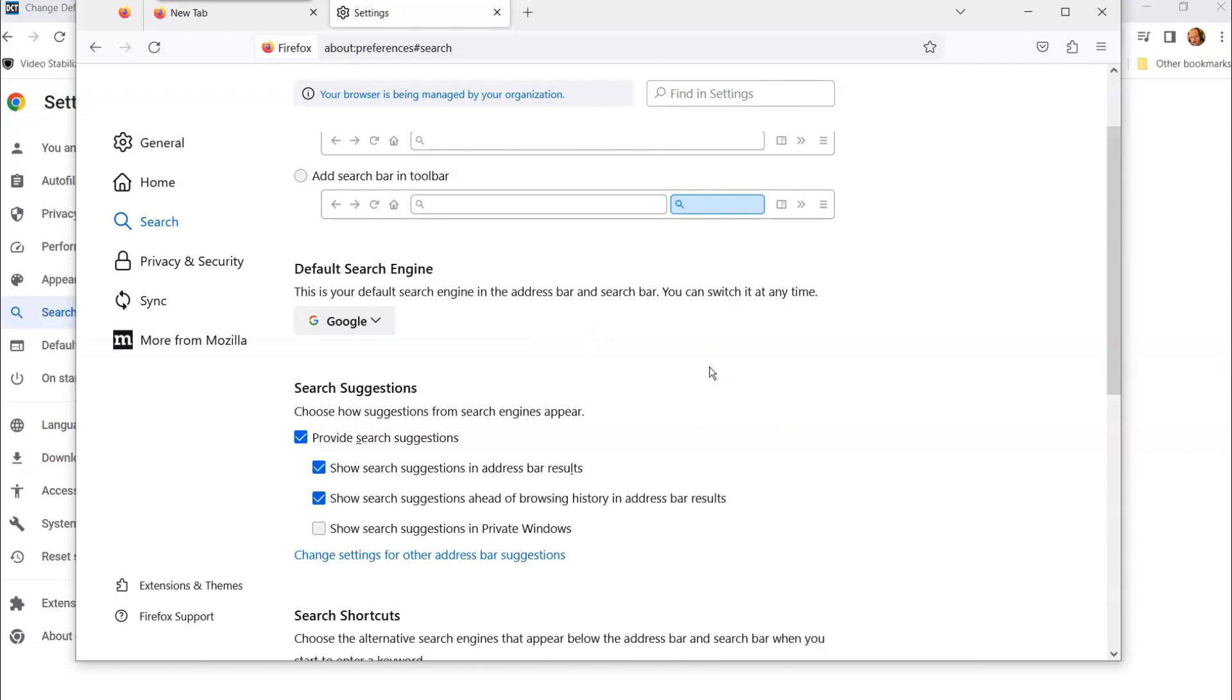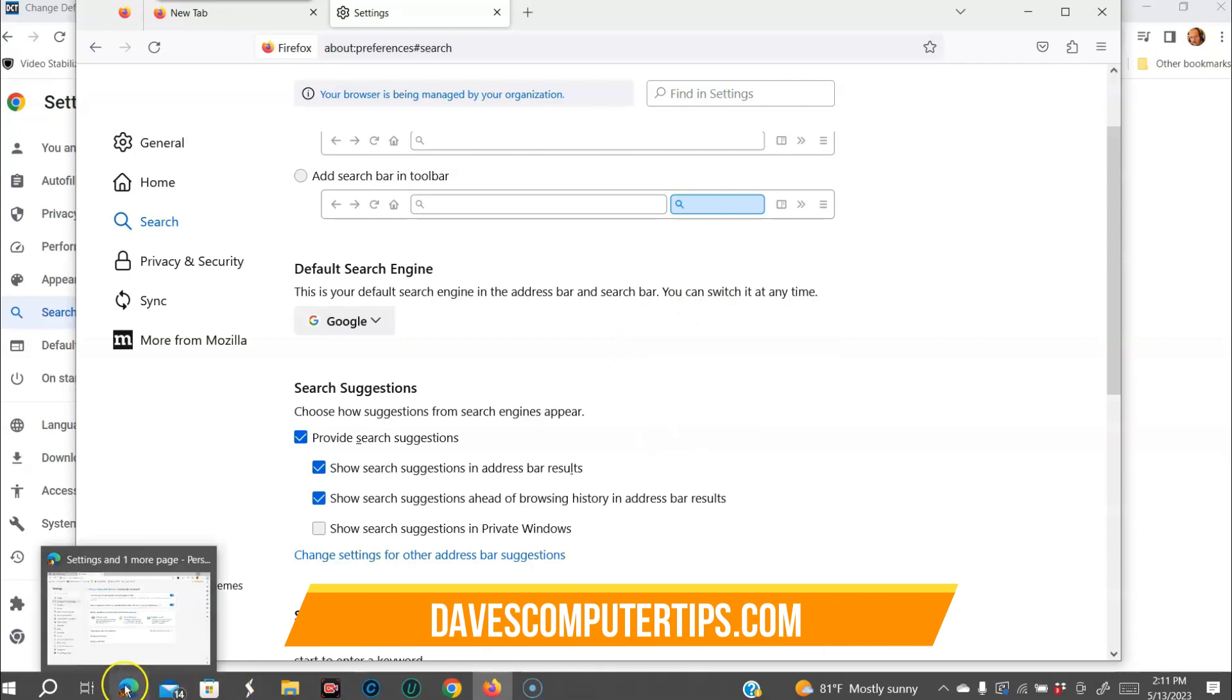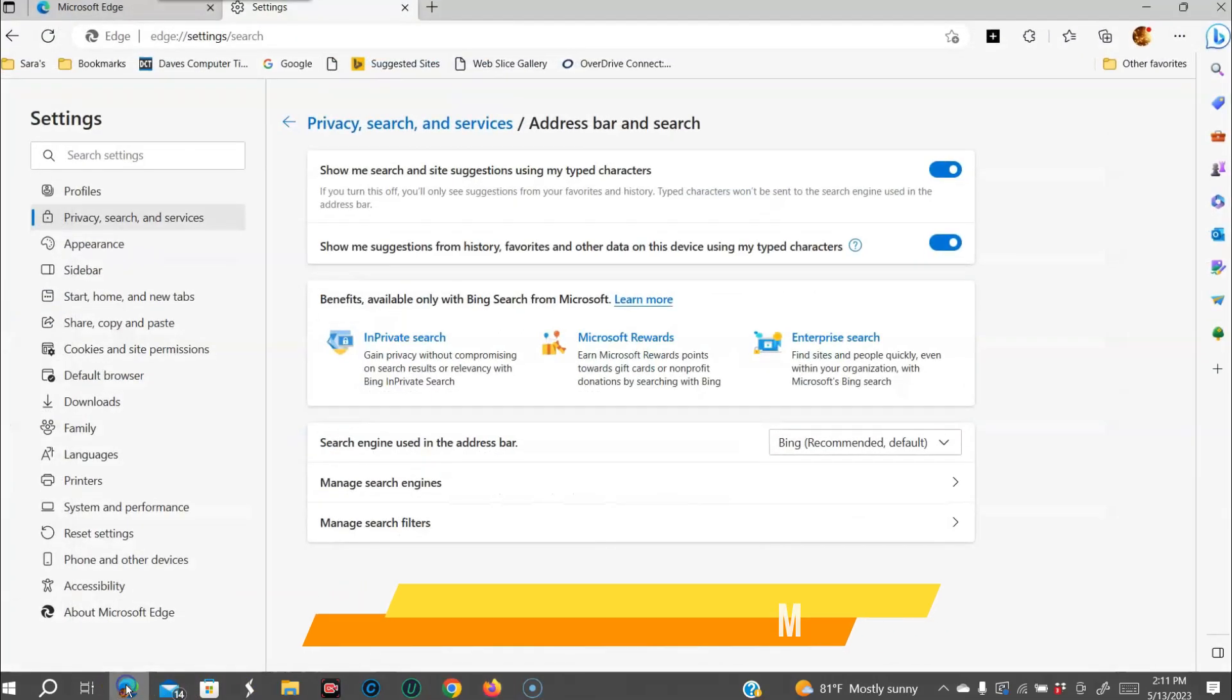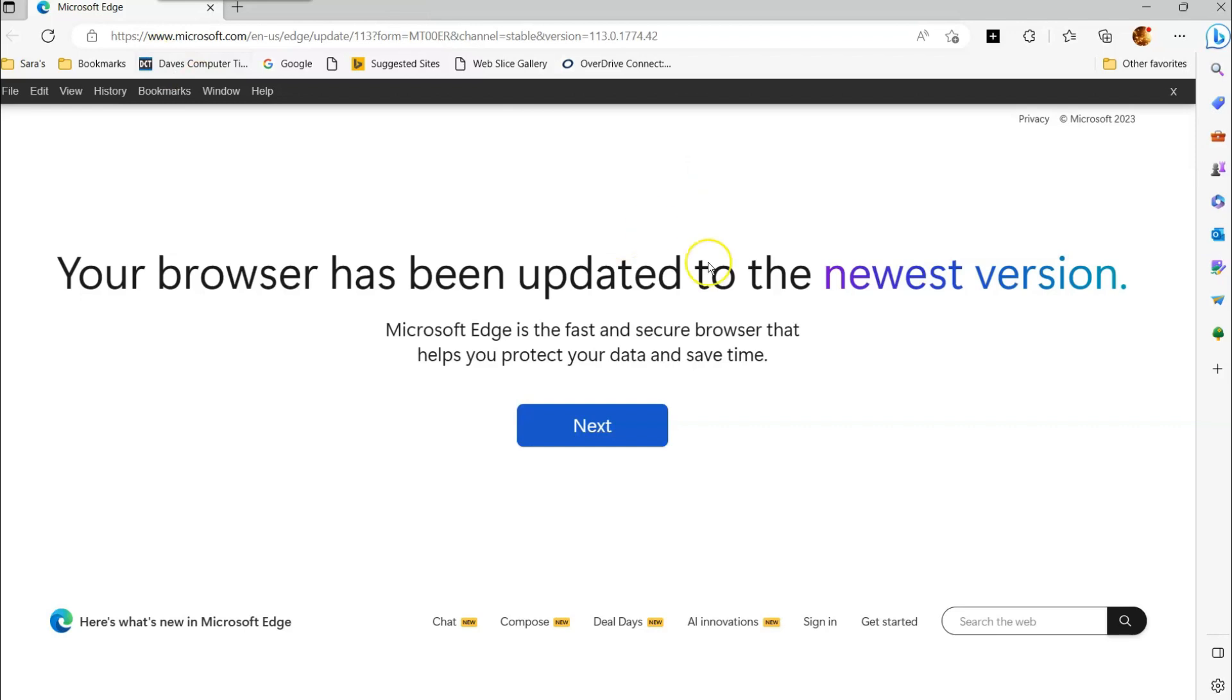Now we're going to move over to the weird one, which is the Microsoft Edge browser. It's a little bit different. So we're going to go to that one next. We're going to go down here. I already have it ready. It's over here. Select that. So what we're going to do is let me get out of this screen. We're going to start fresh. We'll start here.